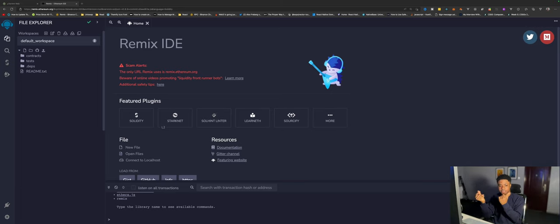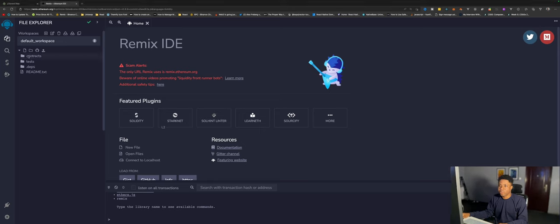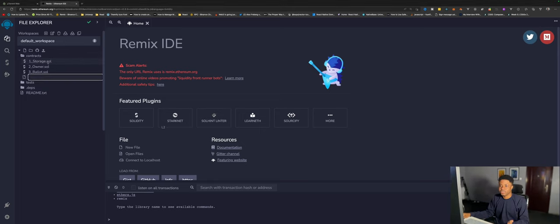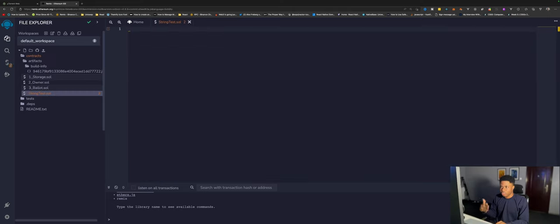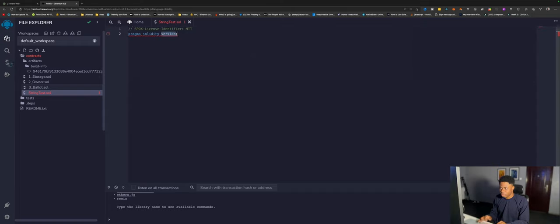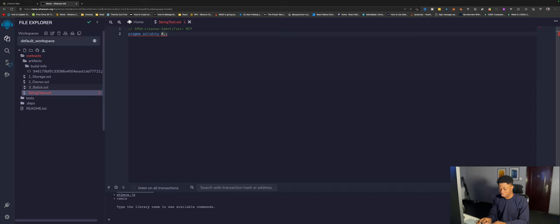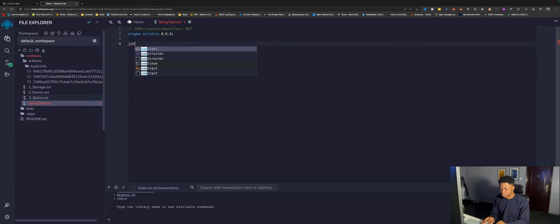Let's get into it. We have our Remix IDE open here. What we have to do is go into contracts, create a new file. We can name this StringTest. We need to specify the Solidity version, so do pragma Solidity then 0.8.9 is okay.